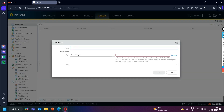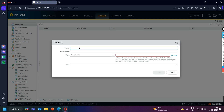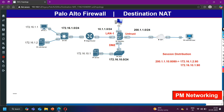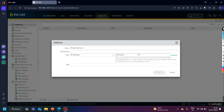Click on Add to add an address object. Name it — let's say 'Private Server 1'. The type is going to be IP Netmask. Here I will define the IP address: 172.16.1.2. So this is my first address object.